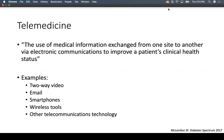Some examples of telemedicine include two-way video, emails, using smartphones, other wireless tools, and telecommunication technology.